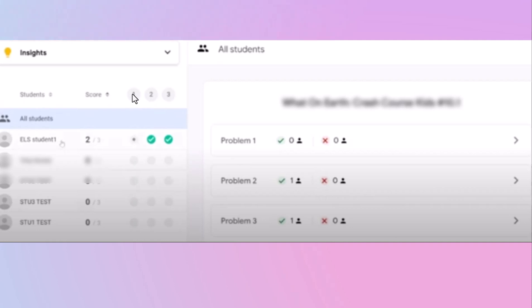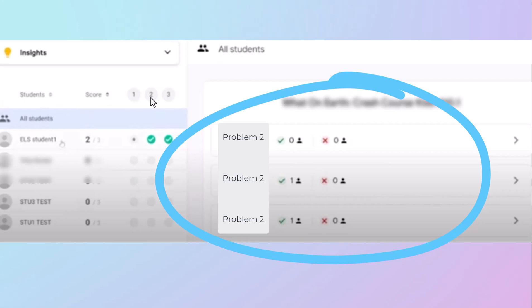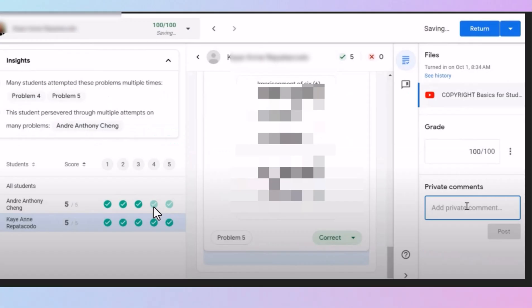If you click on problem number one, it will show you a list of all the students' answers for problem number one. It will show up right here. Want to look at two? You can see everybody's answers for problem number two. If you have the green circle, but it's lighter, it's kind of faded out, that means the student used more than one try to get the answer correct.